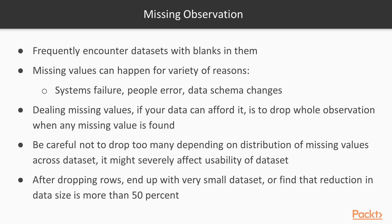Now, we will move to missing observation. You will frequently encounter datasets with blanks in them. The missing values can happen for a variety of reasons: systems failure, people error, data schema changes, just to name a few.